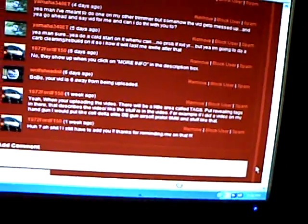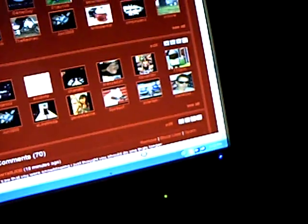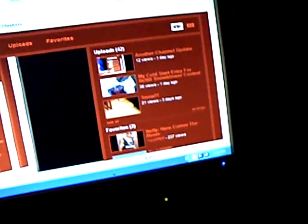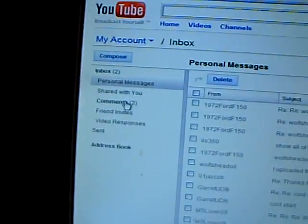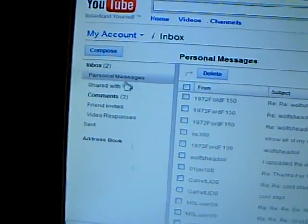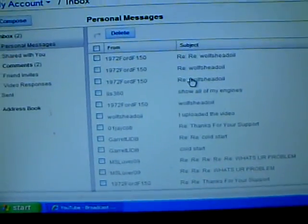Hey guys. I was just looking at something here. 1972 Ford F-150's been showing me. And yeah, I thought I'd make a video right here. Bullshit Oil.